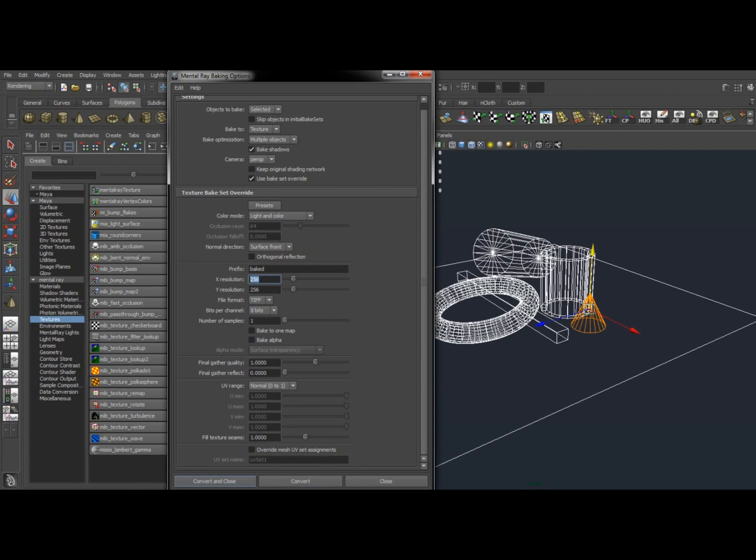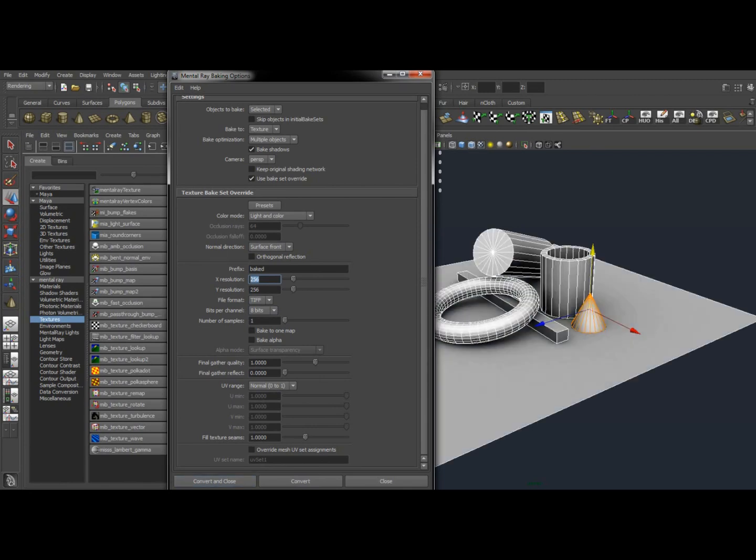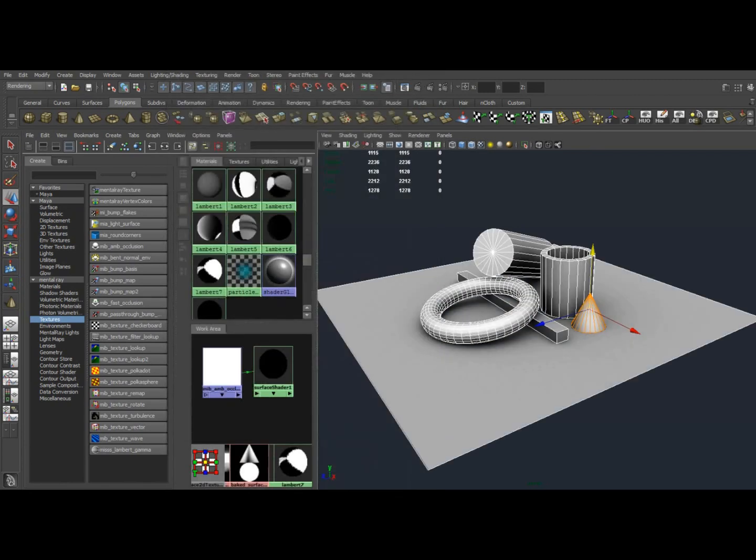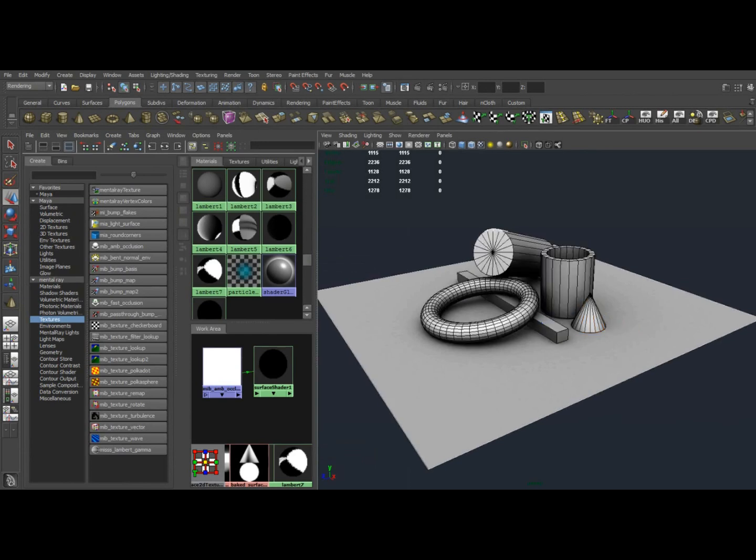It's very important to make sure you either set your project in Maya before you do this or know where Maya's default project is set to. If you don't know that, then these textures will get built, but you're not going to know where it's saved to, so you're going to have to go track those down. And we'll go over that really quick in a second.